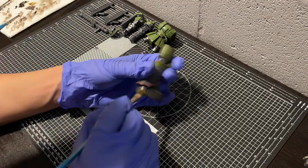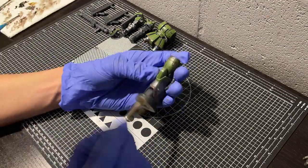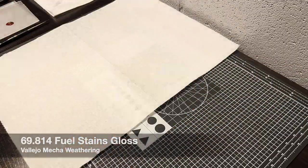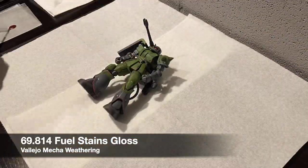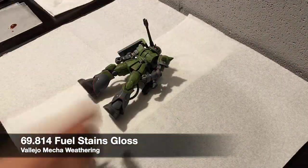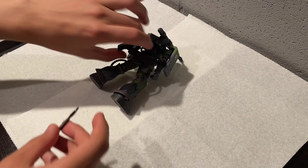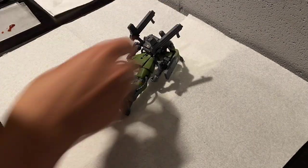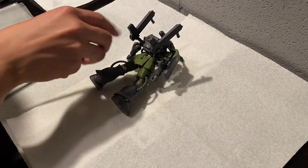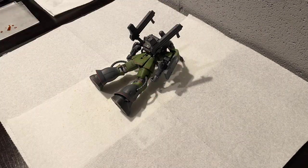And after letting the oils dry overnight, I give the model a flat coat. And for the final touch of weathering, I'm doing some gloss speckling. Speckling works to break up the flat surface with a little visual texture, and it helps unify all the different colors together.